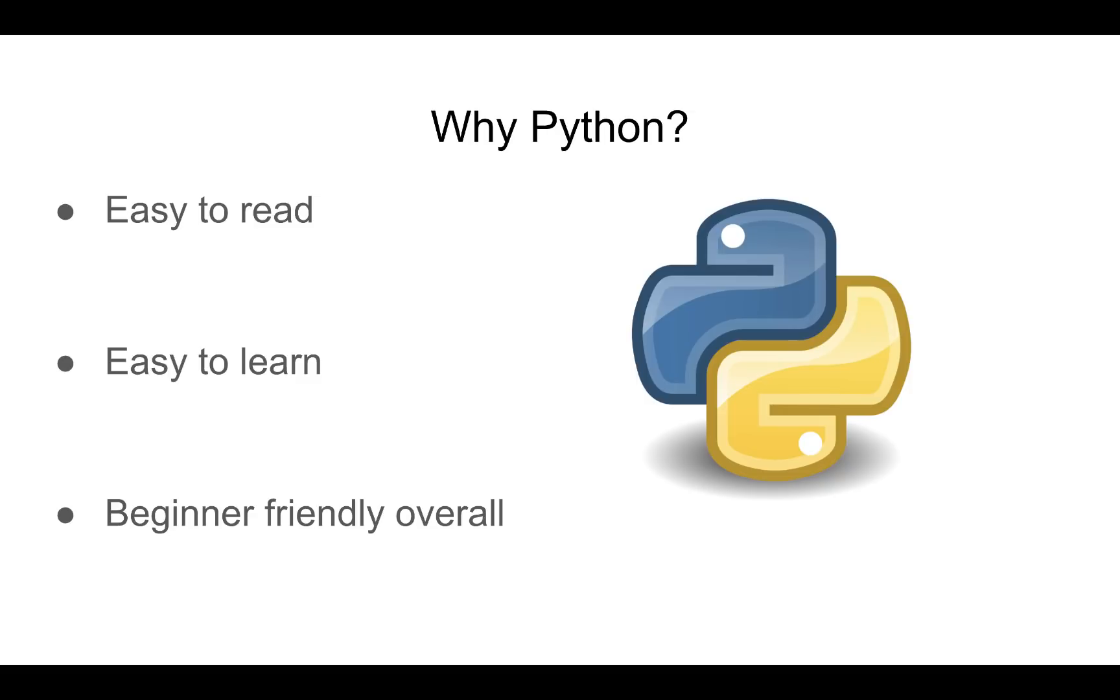But Python's a very high-level programming language, which is very nice as a beginner because it is easy to read, easy to learn, and just beginner-friendly overall. And that's why I've decided to use Python to teach you guys how to program.